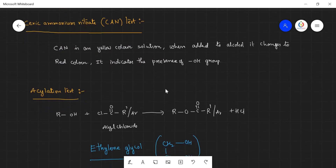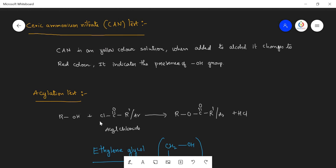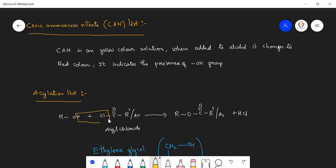The acylation test is also important because the same reaction is used in biomolecules for the structural elucidation of glucose. RCOCl is called acyl chloride; if R is replaced by benzene, it is called benzoyl chloride. When alcohols are subjected with acyl chloride or benzoyl chloride, the chlorine and the hydrogen are eliminated as hydrochloric acid. Liberation of HCl confirms the presence of an OH group in the compound. After the loss of HCl, the molecule obtained is called an ester.